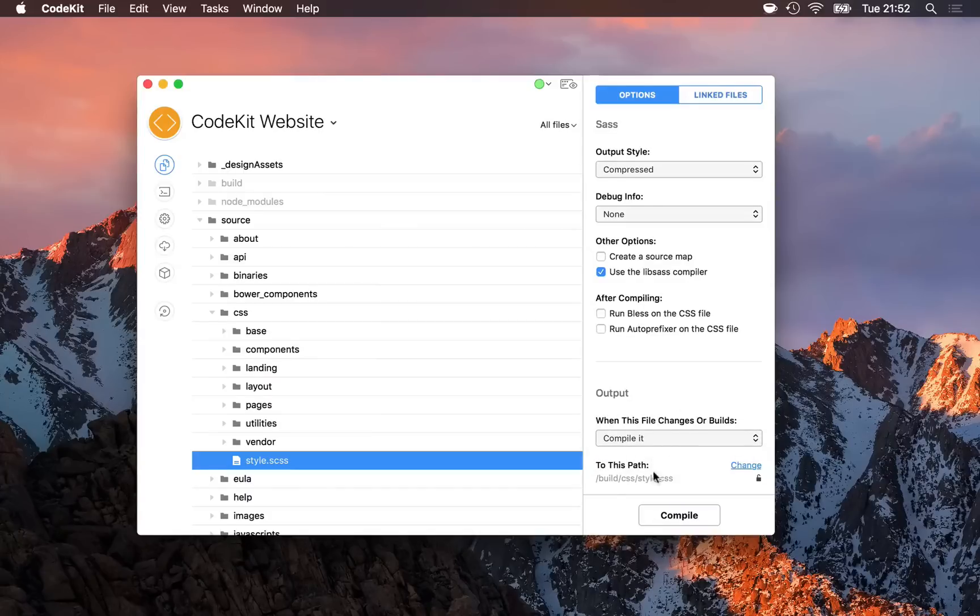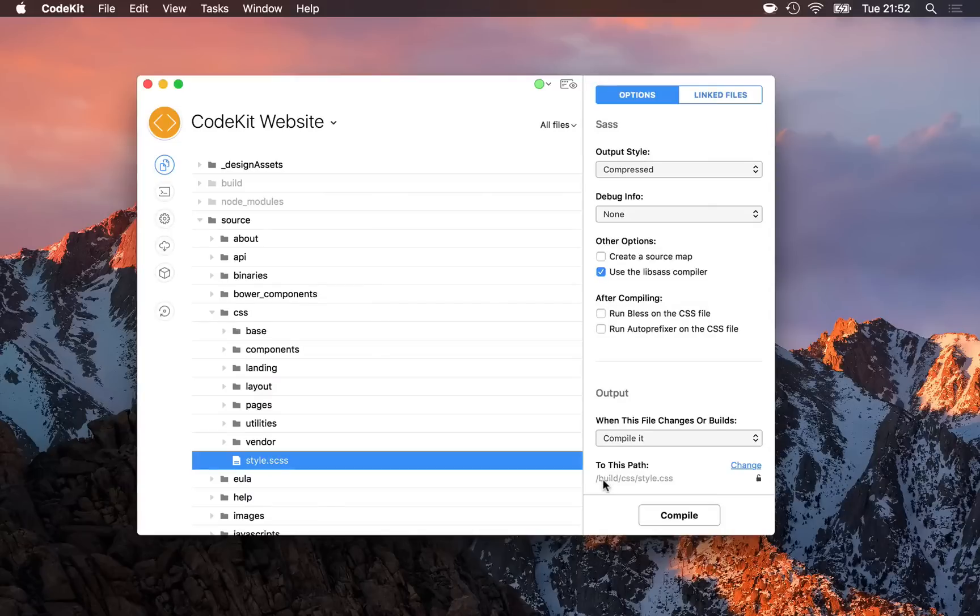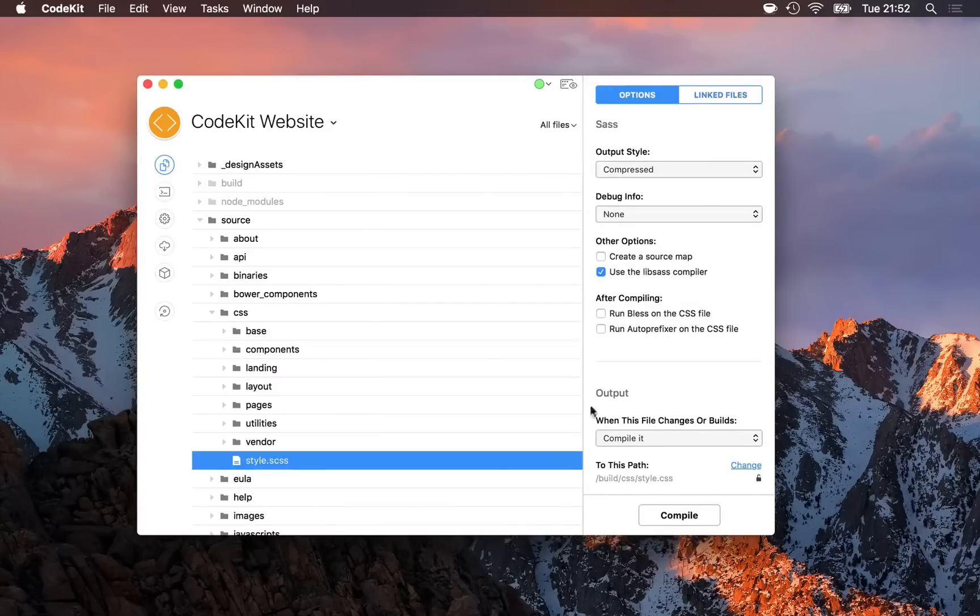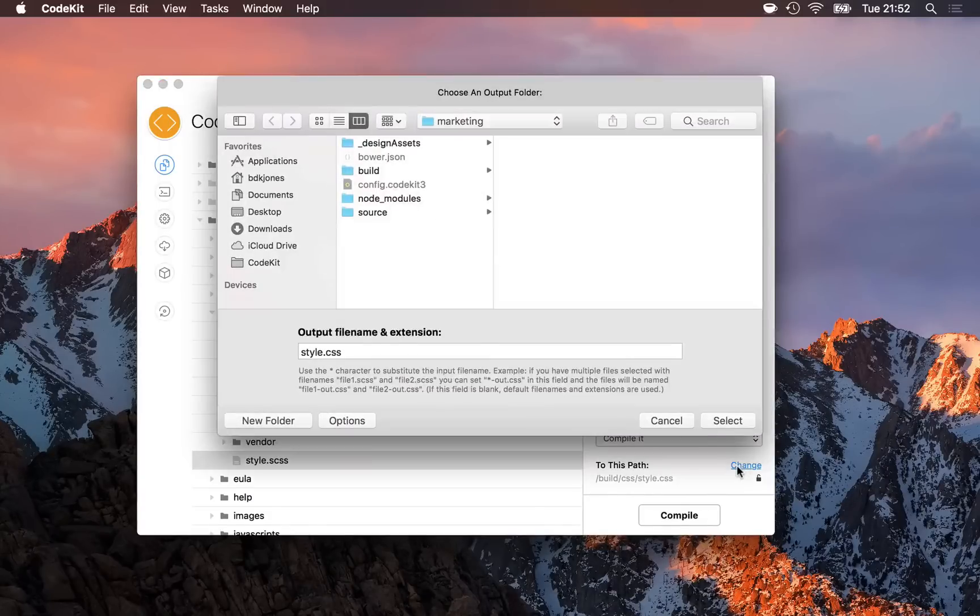Below that is where this file will be output to. This style.scss file is going to compile to build/css/style.css. This path is relative to the project root folder. If I'd like to change it on a file-by-file basis, I do that by clicking change here.